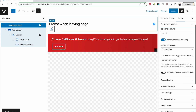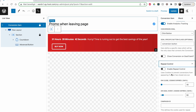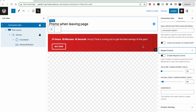The conversion item knows that this is the button to track. 'Close conversion on goal event' means if the goal is for people to click the button — which should link them to a page where they can pay — and you want the banner to close after the click, enable this. I wouldn't do this for a promo, because if they click it and return, it should still be there. Repeat control is super handy, especially for cookie banners.